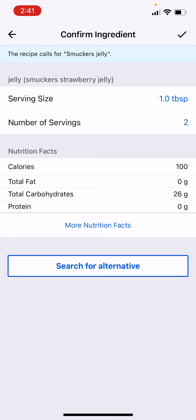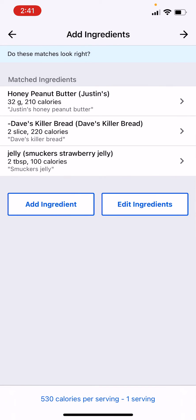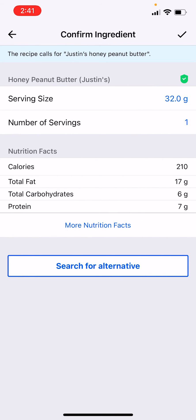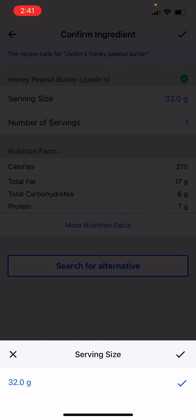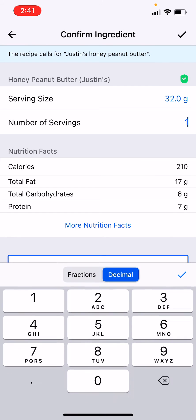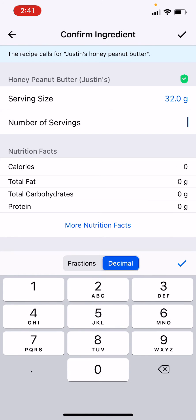Okay, and then Justin's Honey Peanut Butter, 32 grams. Okay, well usually you can make the serving size one gram, but let's say we're going to do half, so we're going to do 16 grams of peanut butter.